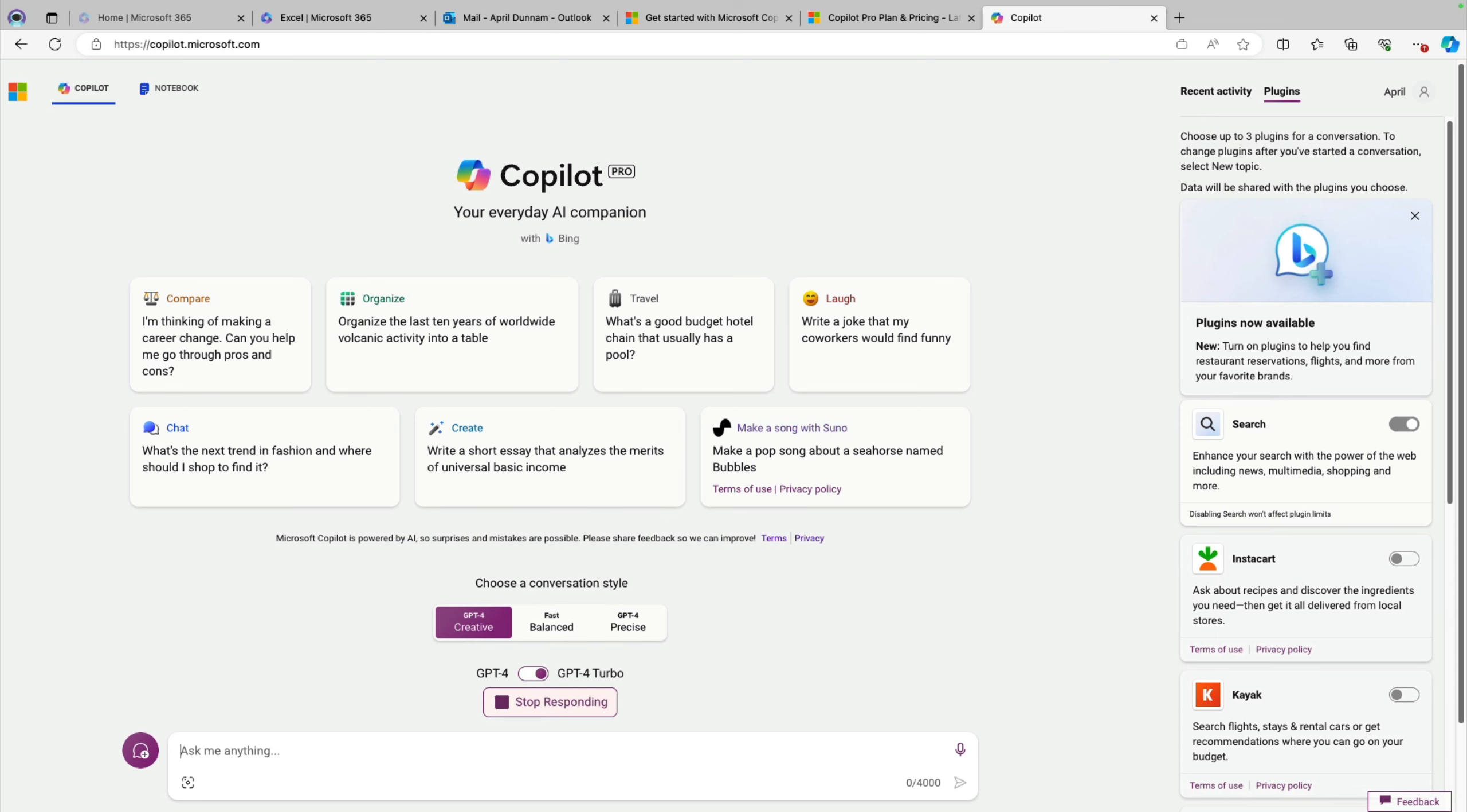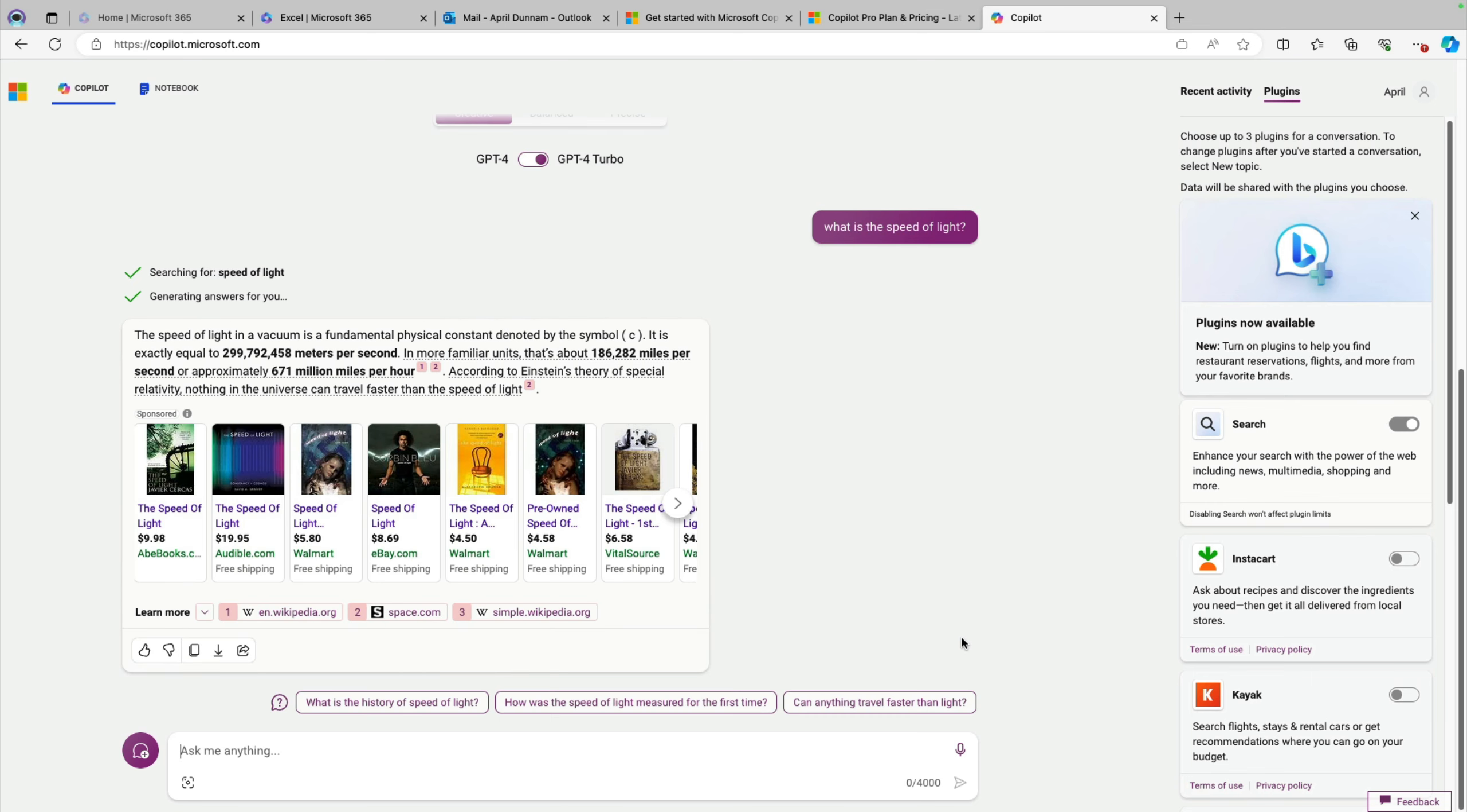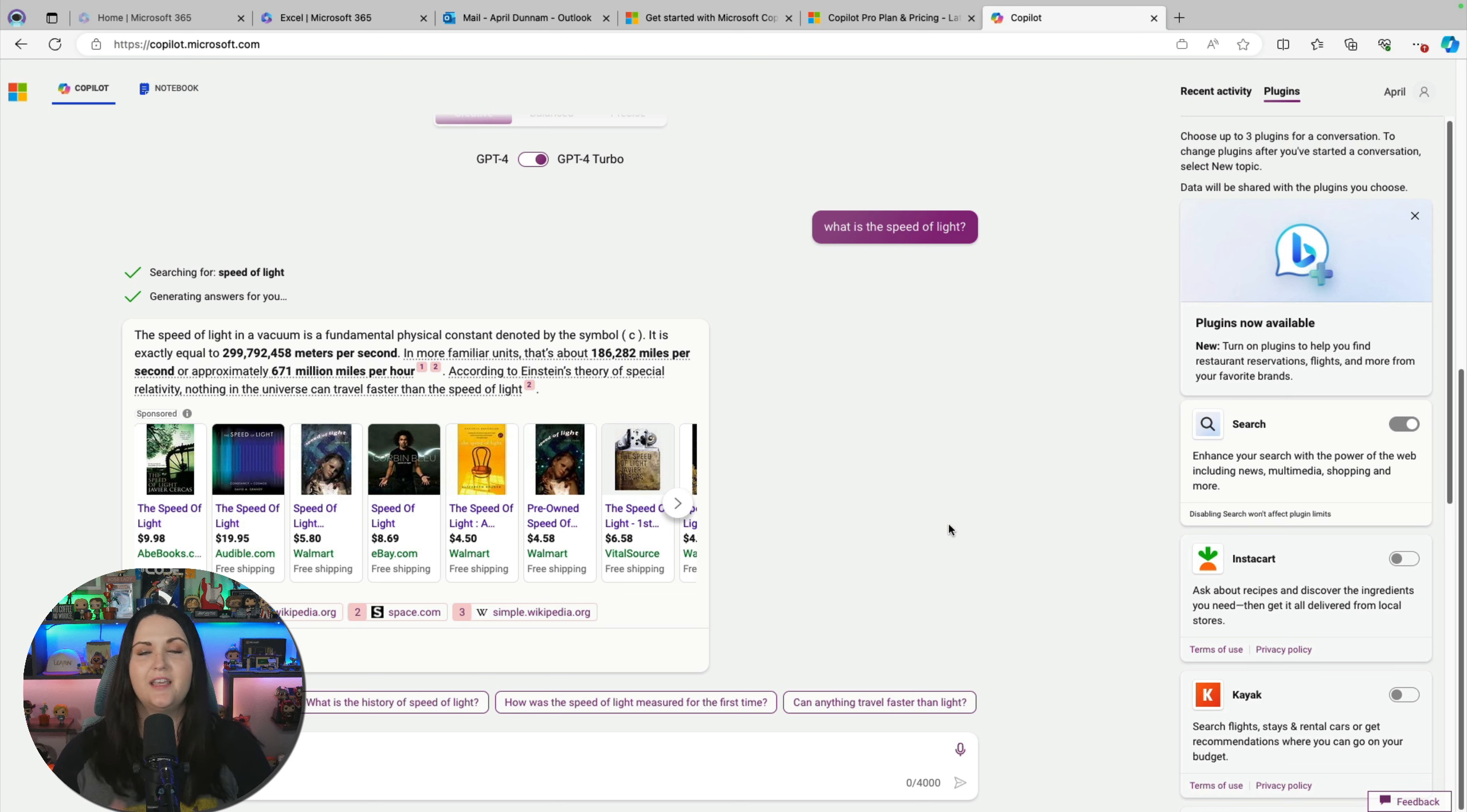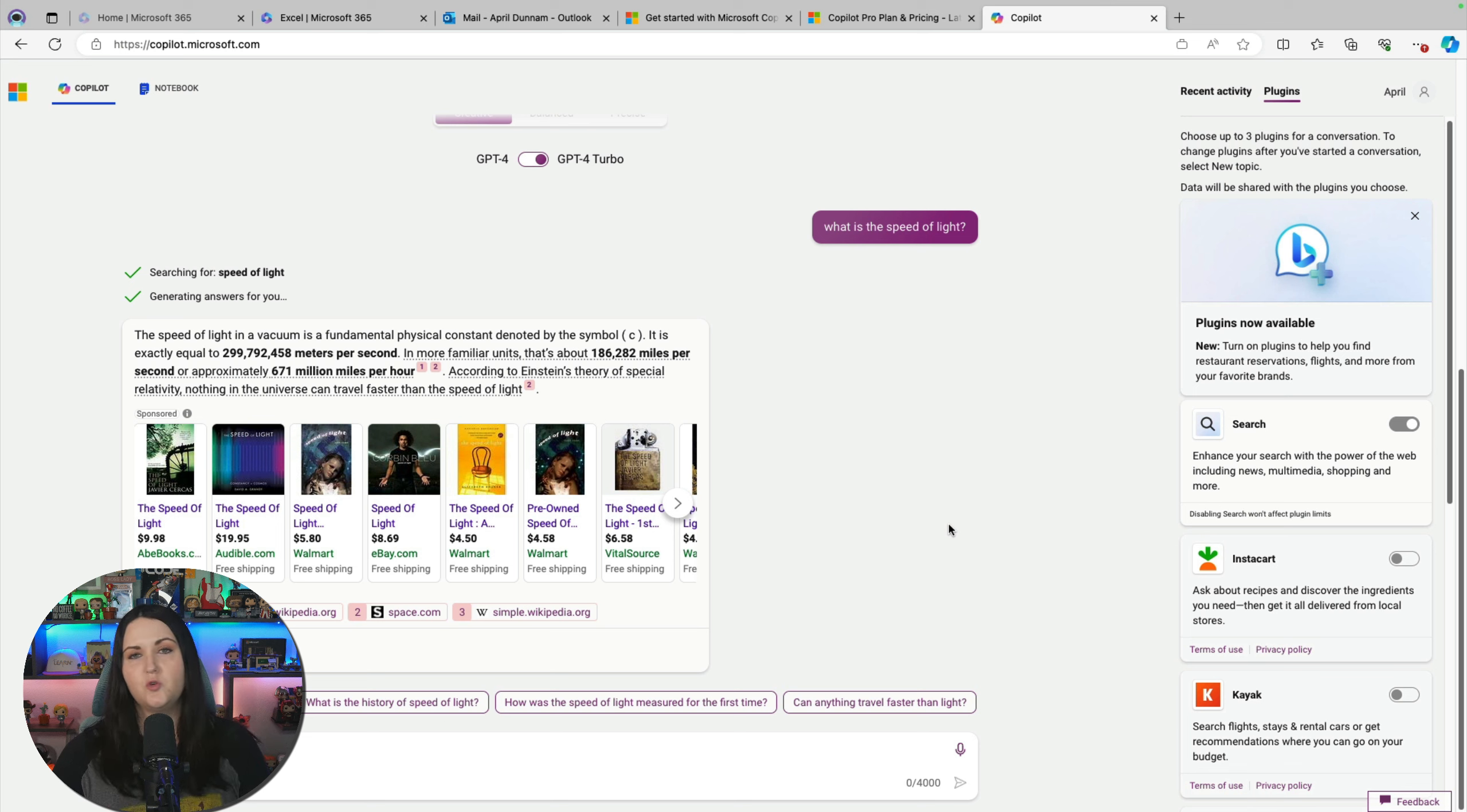I use Copilot for so many different things. It's replaced a lot of the things that I normally would have went into a search engine and searched for. I just ask Copilot for those answers. So if I just had a random factoid I was curious about, like what is the speed of light? That's something that Copilot can easily answer. And you see it's using GPT-4 Turbo in this case, and it's coming back with an answer. And that answer has references to where it got the information.